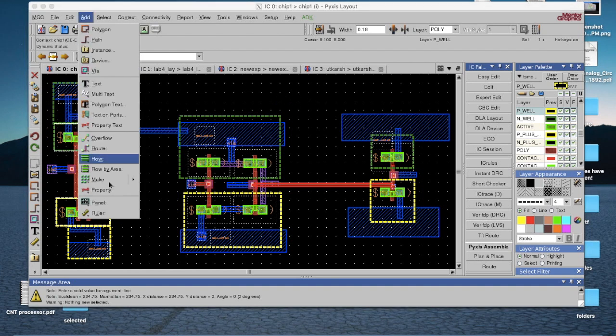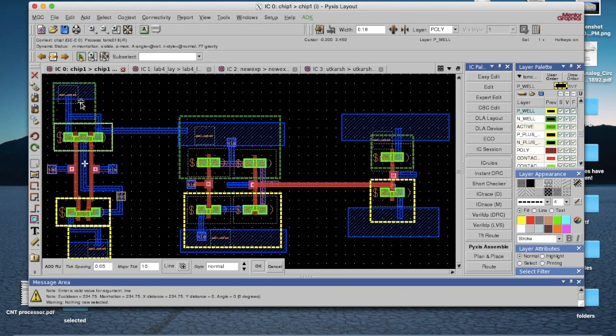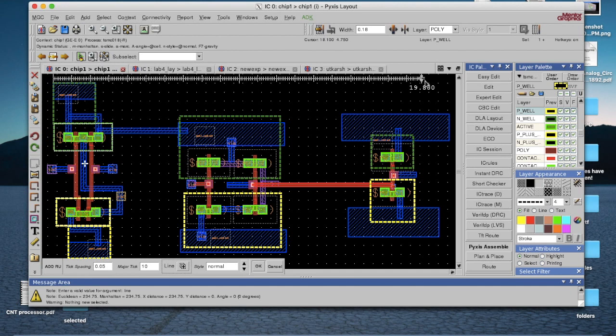To measure the size of your IC, use the ruler from the options available. By this, you can restrict your design to a given area.